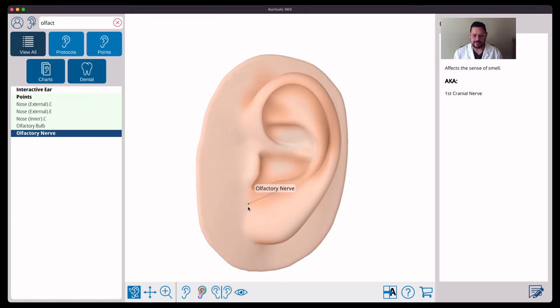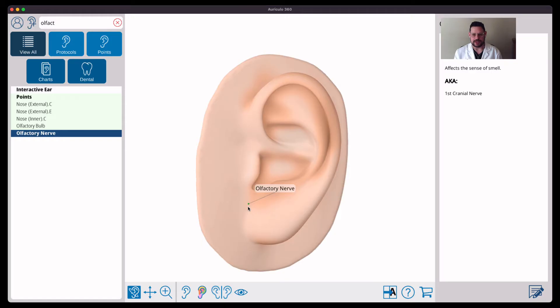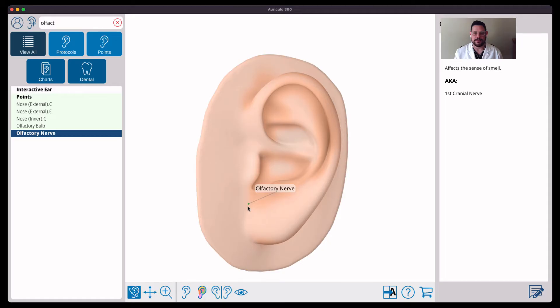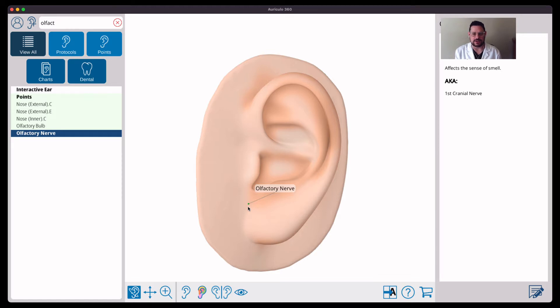I've had great successes with loss of smell due to post-viral infection. One case that comes to mind is a woman around 40 to 45 years old who had lost her taste and smell. She had a viral infection about six months prior and the smell and taste had not returned since then.